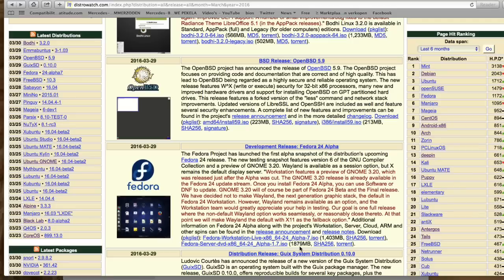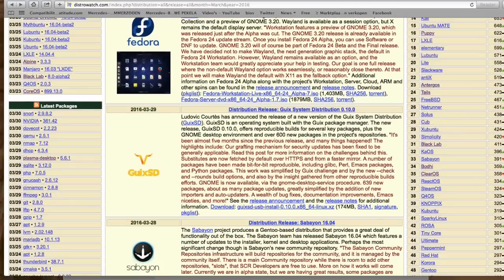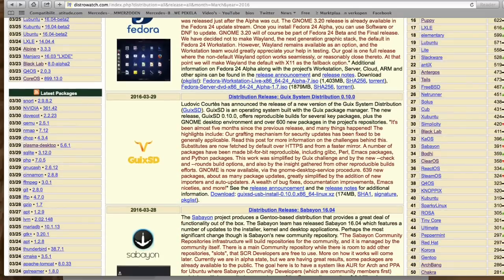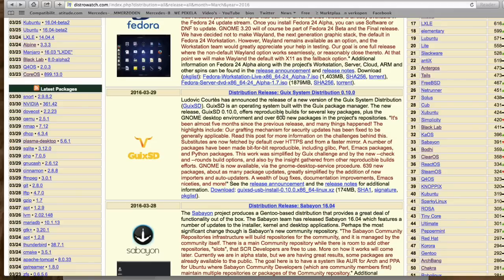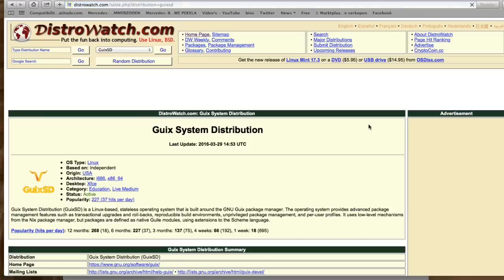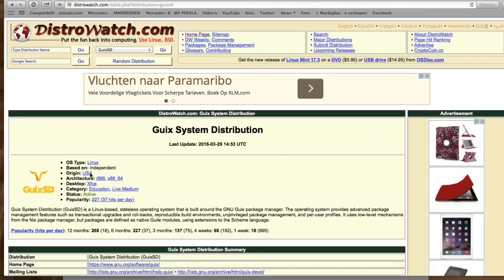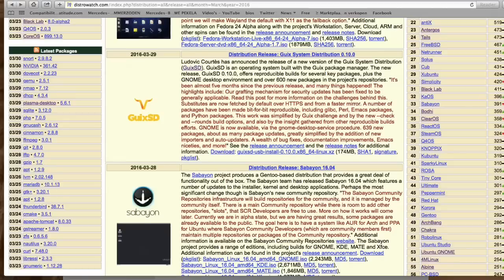We see that Ludovic Cortes has announced the release of a new version of the Greek system distribution. It's an operating system built with Geek's package manager. The new release offers reproducible builds for several key packages. I really don't know what this is and we're not getting any desktop here, so I think this is not for the desktop inspection.